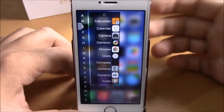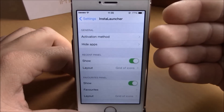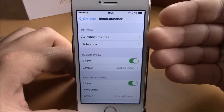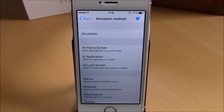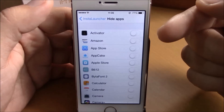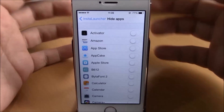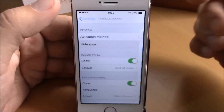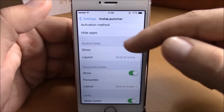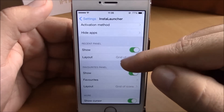If you go to settings here on InstaLauncher, you have activation methods — here you can choose which activator method you want to use to launch InstaLauncher. And then if you go here you have hide apps, where you can hide any of these apps from InstaLauncher.